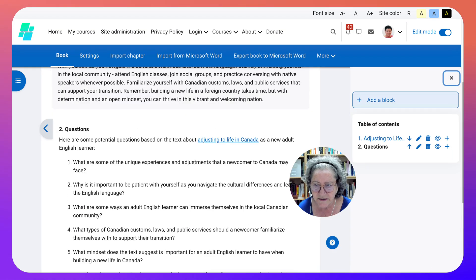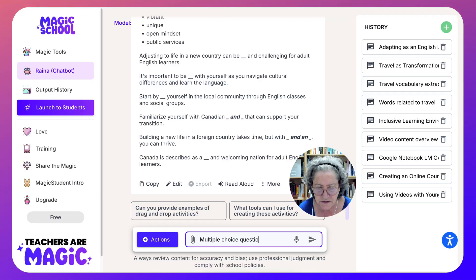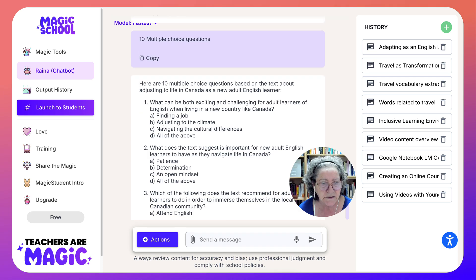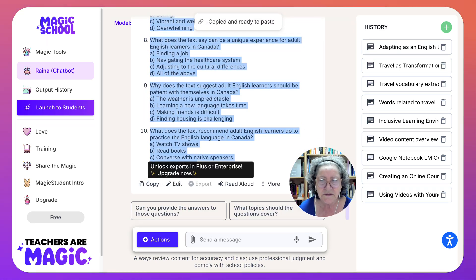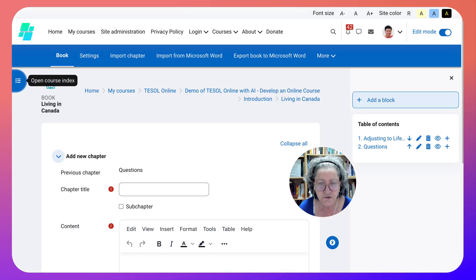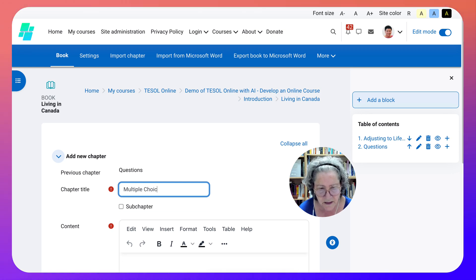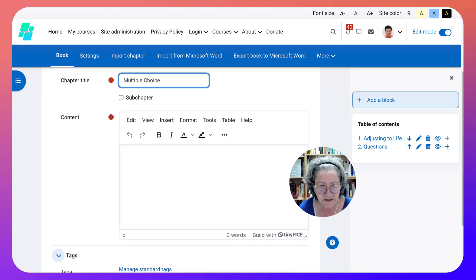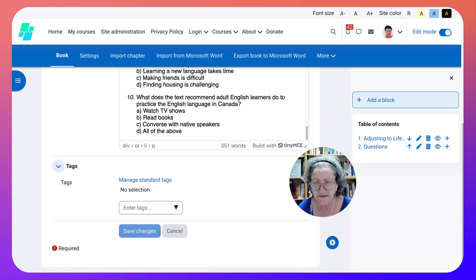We're going to go to the right and add another chapter. Besides questions, we're going to ask for 10 multiple choice questions. Let's copy it and go back into the course. This time we'll write 'Multiple Choice' as the chapter title. It's not like a traditional book, but as I said you can do anything with it - it's very convenient. Save changes.